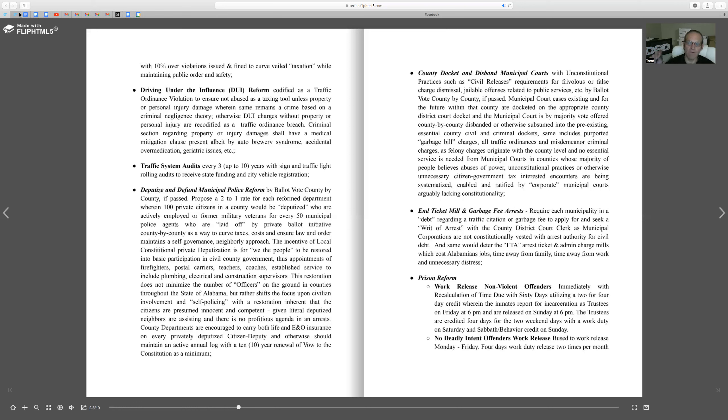For every one officer that is defunded with the city police department, you would have two, whether it be a postman, a plumber, an electrician, you would have two dads and moms that are out in the working world become deputized. That is a city by city ballot initiative. It shifts the number of law enforcement officers and saves the city's money, bringing about justice in the necessary requirement.